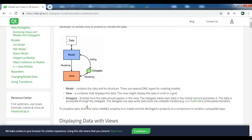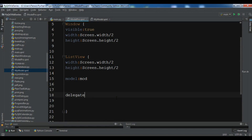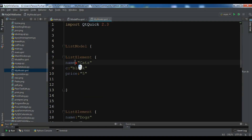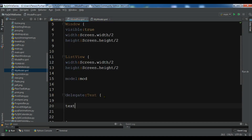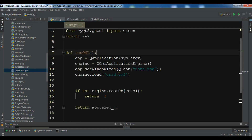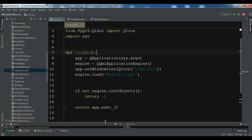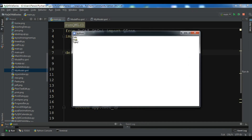The last step is the delegate for populating our data. We need a delegate with a Text element, and for the text property we give the 'name' field from our model. Let me run this. Now you can see that we have populated 'cats', 'dogs', and 'tigers'. This is the model-view power in action.